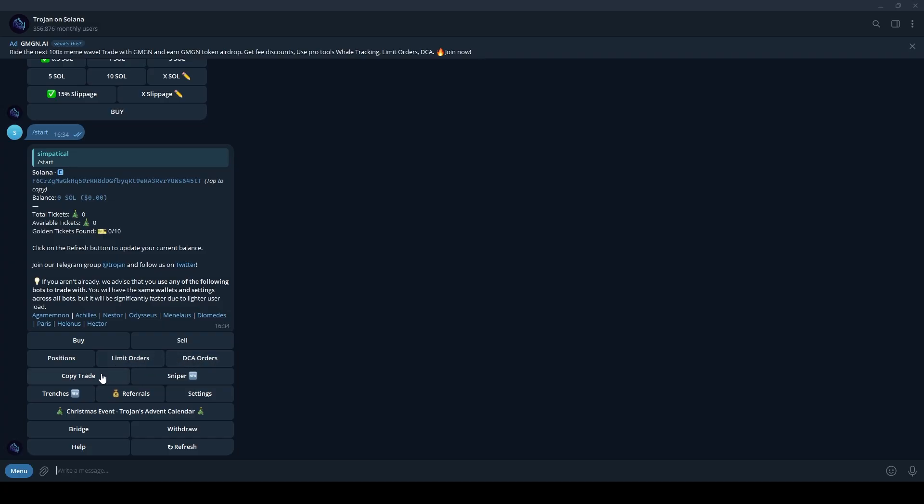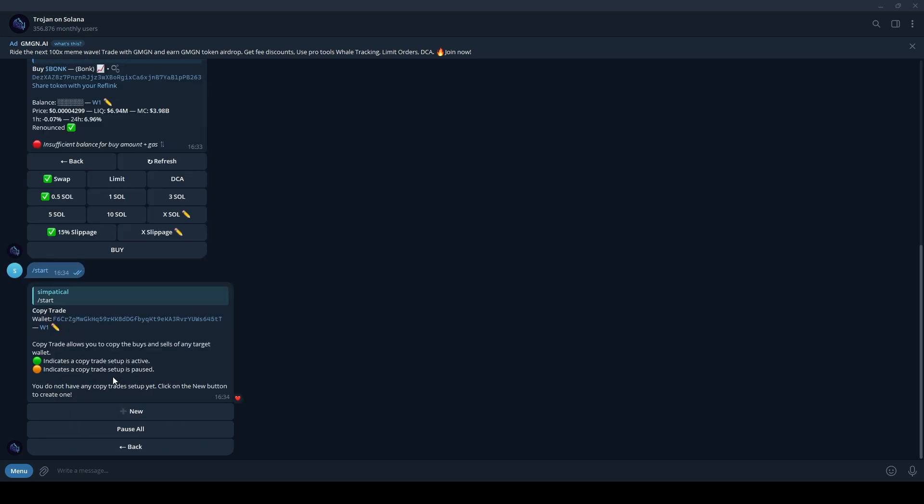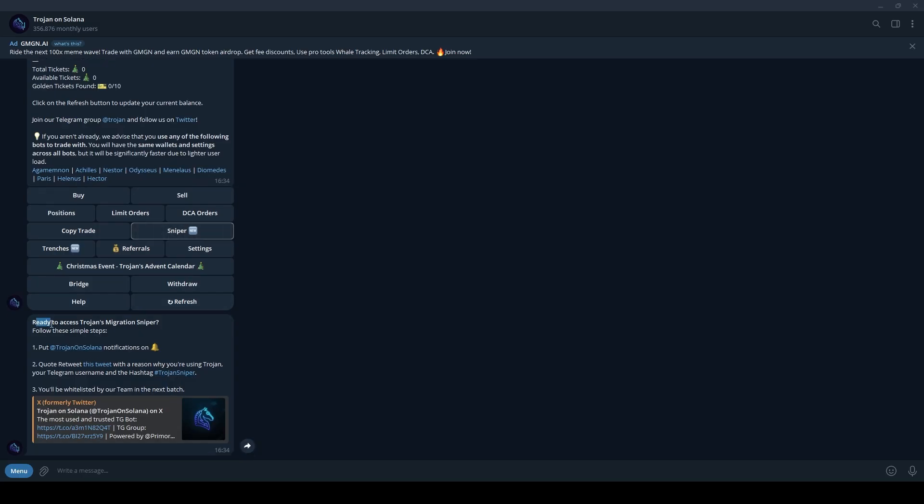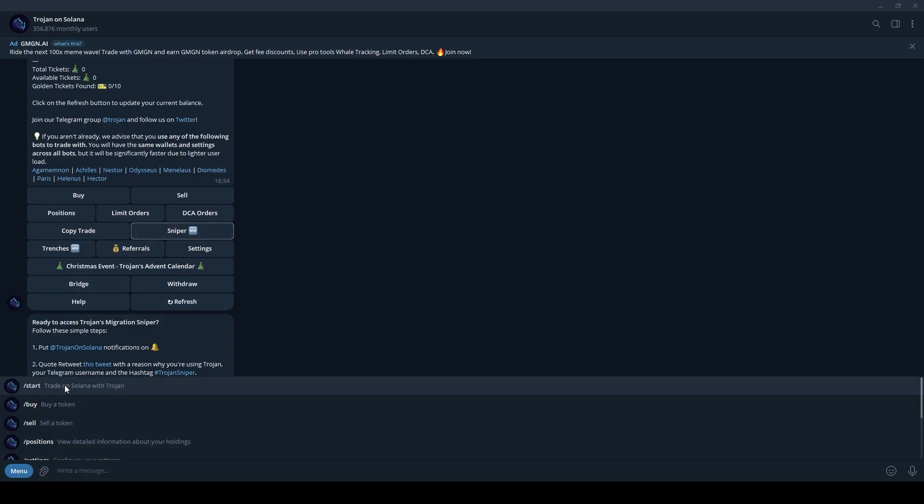With copy trading, you can configure the bot to follow the trades of a specific wallet. You can activate or deactivate this feature at any time. The Sniper button is a feature the team is working on for future implementation. Stay tuned.